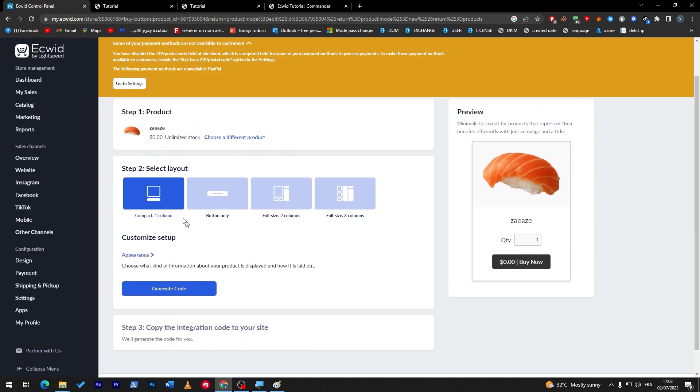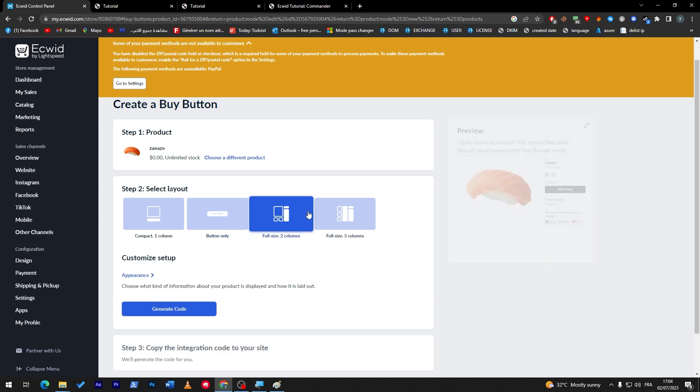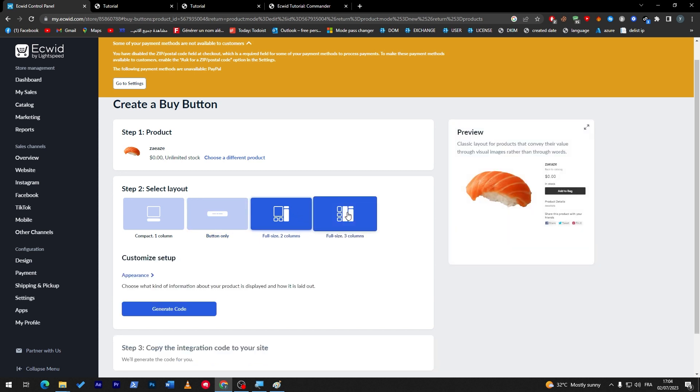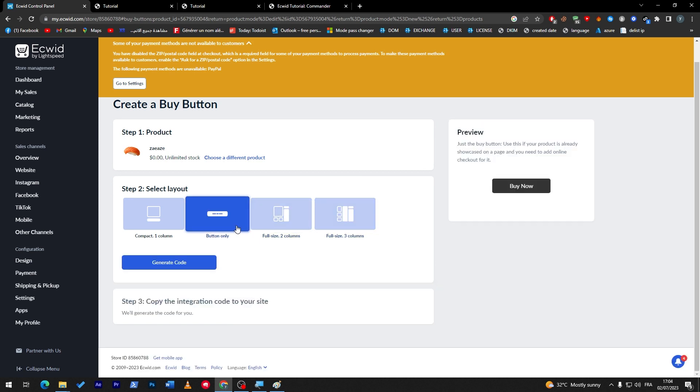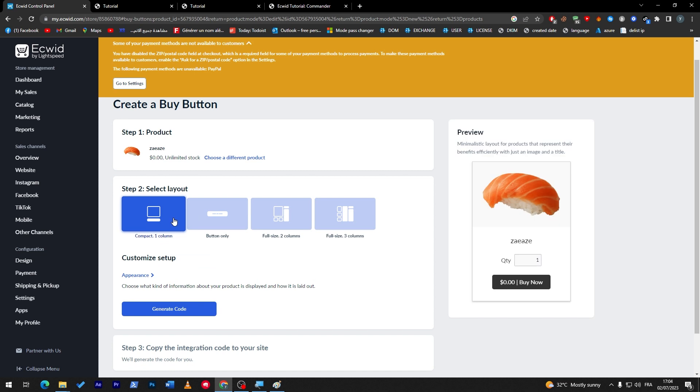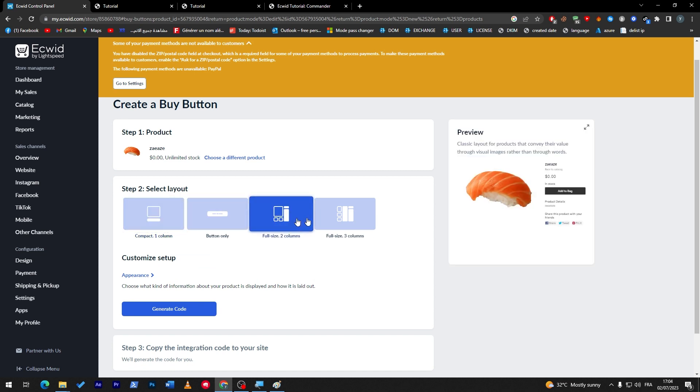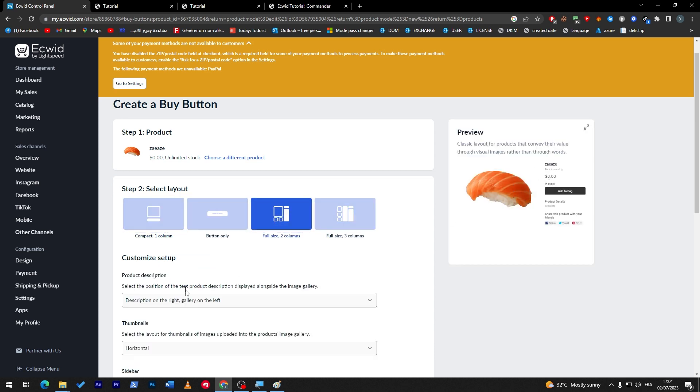Next thing, which is going to Buy Now button, and from here click on Embed Product. And now it has been worked, okay, that's finally worked for us. So now you can choose how do you want it to be like. Do you want it to be a compact column, button only, full size columns, or full size three columns? This is how it's gonna look like. So it is all up to you. Let's keep it that way.